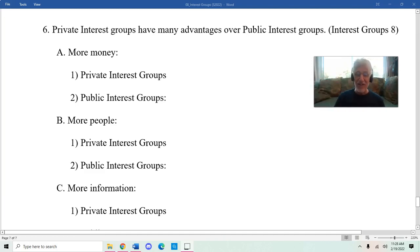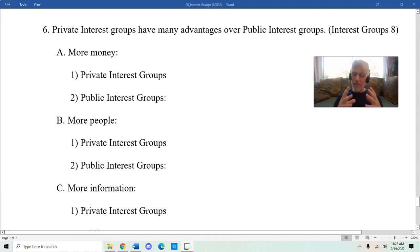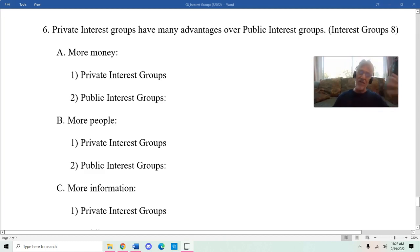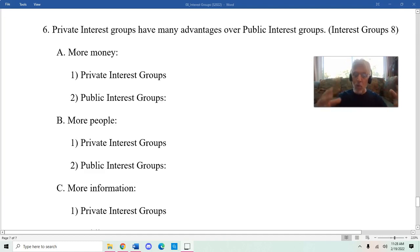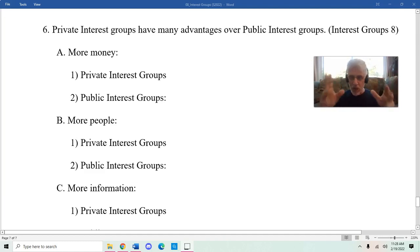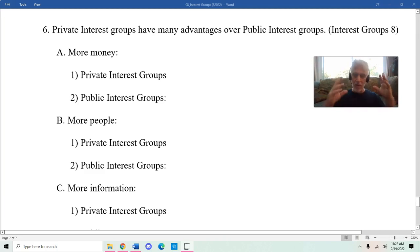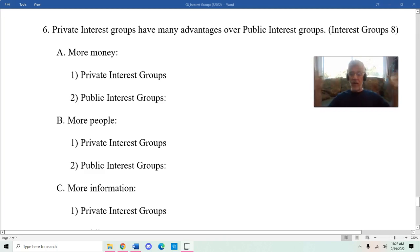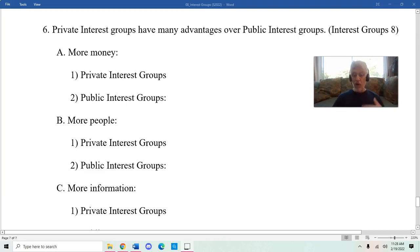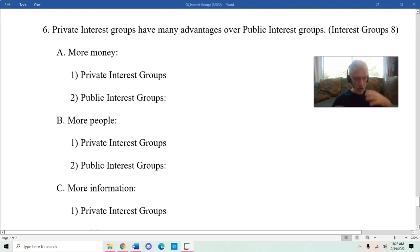If you're wondering why the lecture notes don't say more lobbyists, it's because I want to make sure people are paying attention and actually listening to the videos. Private interest groups, in part because they have so much money, can afford to hire more lobbyists. They have more lobbyists in Washington DC, in Sacramento and the other state capitals, and at the local level.